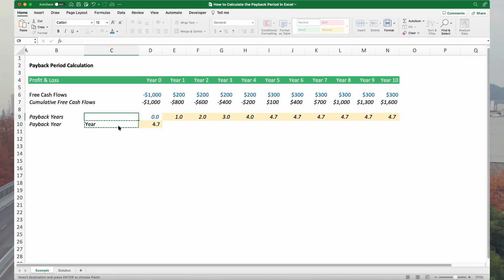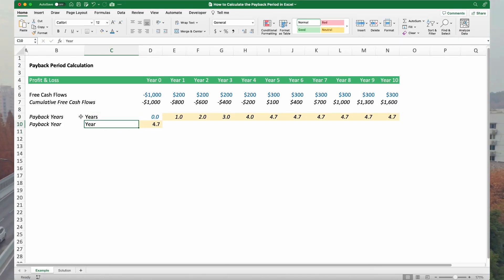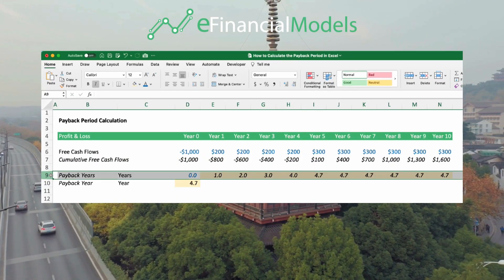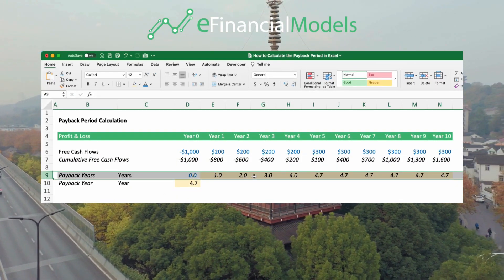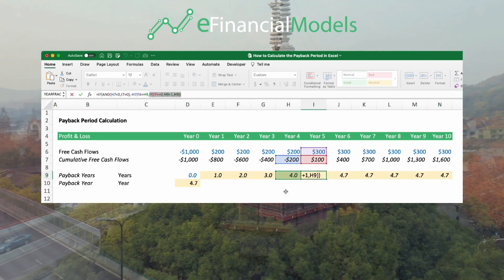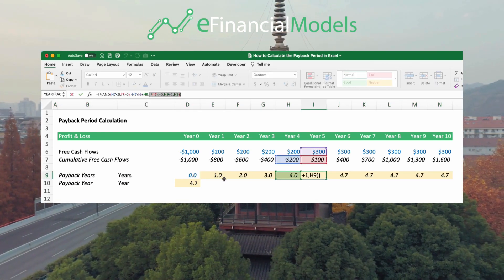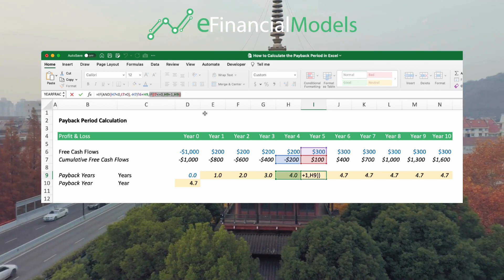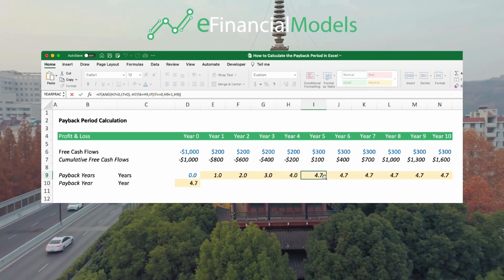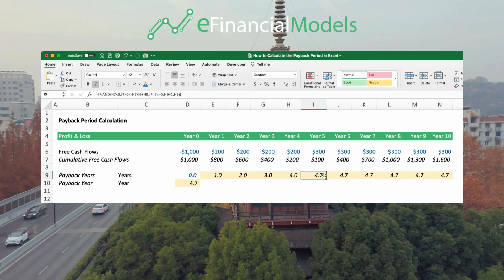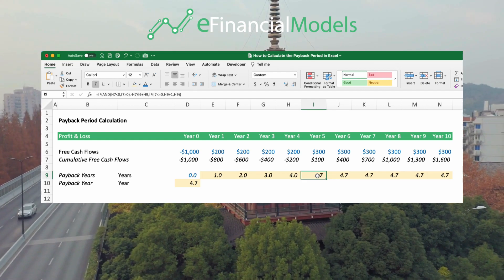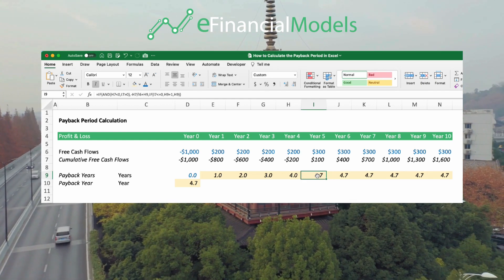We need step 1 to calculate the cumulative free cash flows. For step 2, we need to keep track of the payback years. We have two parts to this formula: the first part keeps track of whether to add one year, and in the second part, in the year of payback, we do this calculation to figure out the digit after the decimal. This is how we calculate the number of years it takes to pay back your Excel investment.